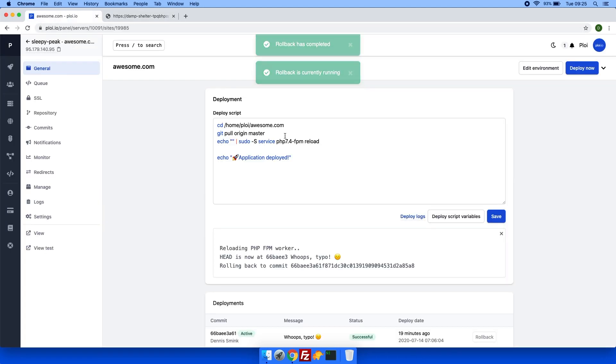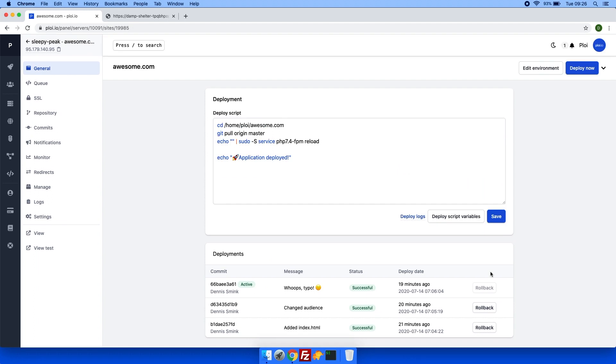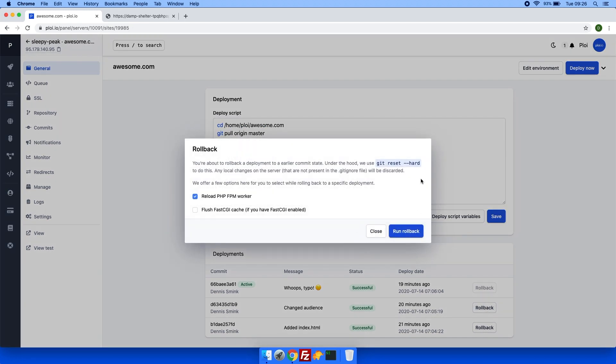Now that's actually what it takes to roll back with ploy. If you press roll back, you will also get a few options to select, a little bit of an explanation how we roll back, and two checkboxes which are executed on the rollback.